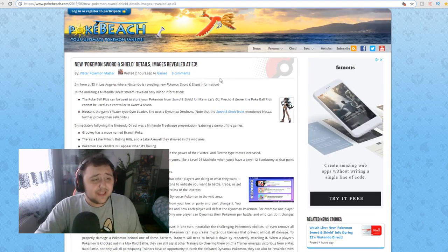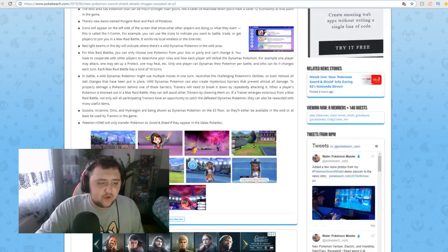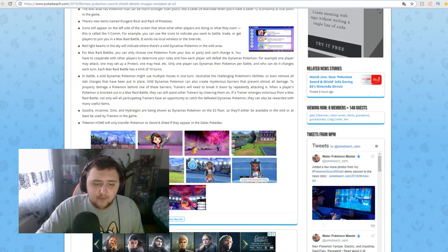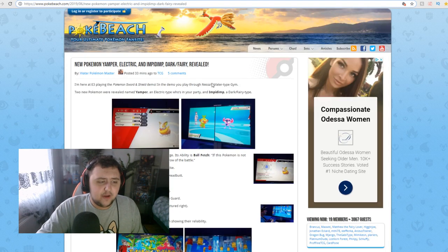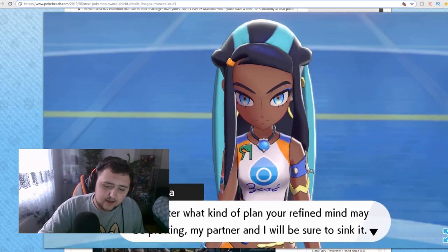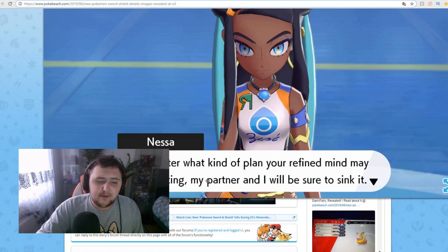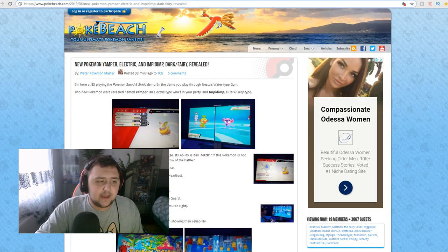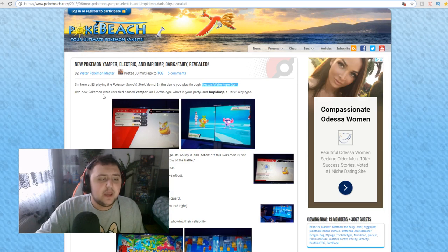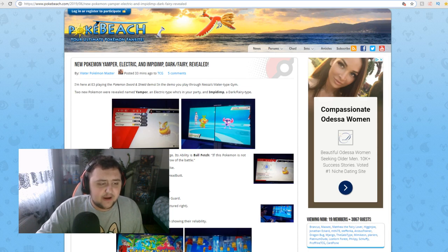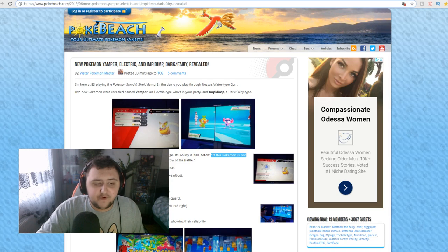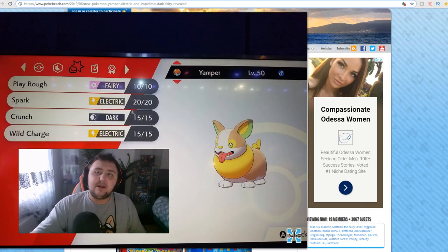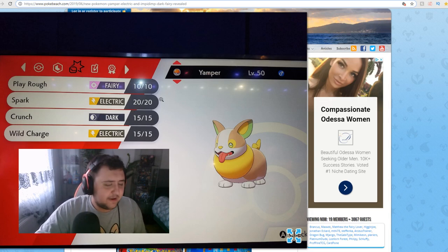But we got that. And also here we go on to Pokebeach here. They actually have a bunch of rundowns of all the other stuff. For example, they have a bunch of new images we haven't seen before, maybe. This one we have seen. It's gonna be in the breakdown. But we have, for example, a brand new image of Nessa here. So I'm here at E3 playing the Pokemon Sword and Shield demo. And you may play through Nessa's Water-type Gym. Two new Pokemon were revealed. Yamper, an Electric-type who's in your party. And Impidimp, the Dark Fairy-type Pokemon.